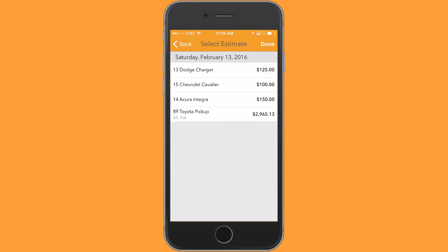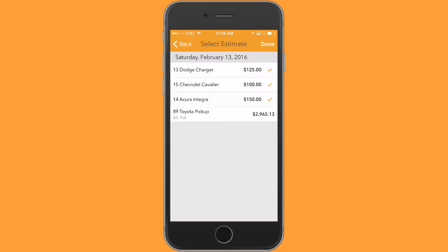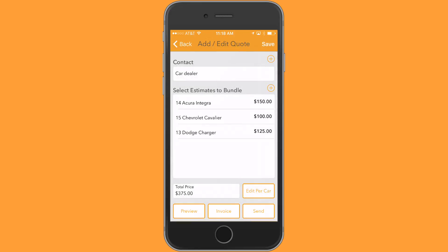I'm going to go ahead and select the Charger, Cavalier, and Integra to include in this quote. That pulls them into this quote with a total price of $375.